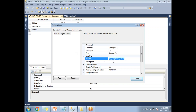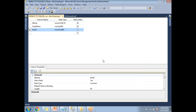You can add a description if you want, otherwise leave it. Click Close, then Save. The unique key has been created on the employee table on the email column.